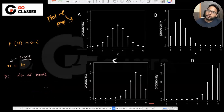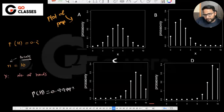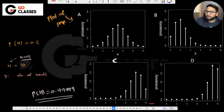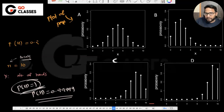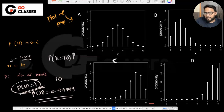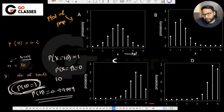Think about it this way. If the probability of head is very high — say 0.99999 — then in 10 trials, how many heads will you get? Ten, right. If the probability of head is 1, you get 10 heads with probability 1. So the probability that x equals 10 is very high, and the probability that x equals 9 is very low.